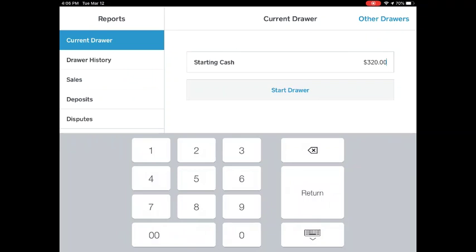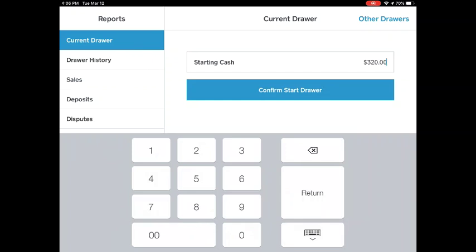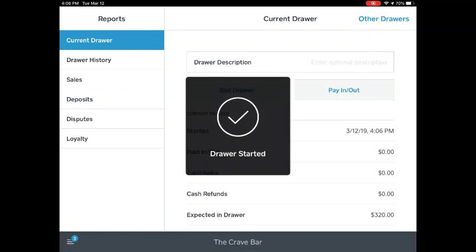Now tap Start Drawer, followed by Confirm Start Drawer. Your drawer is now started.